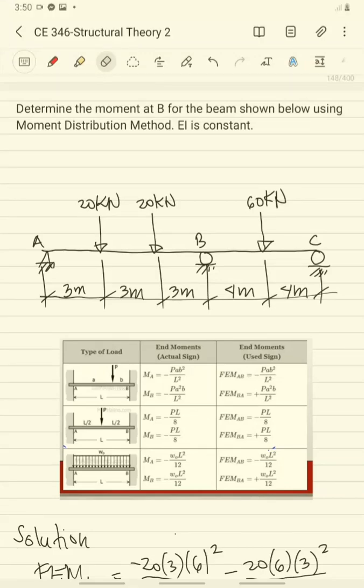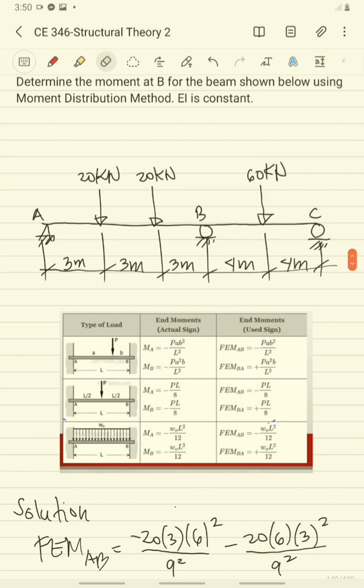This video is a continuation of the solution of example number one using the moment distribution method. Before watching this video, you must have watched example number one so that you can understand. In this video, I will use another solution — I will use modified K in getting the beam stiffness. The K will be multiplied by 3/4 to eliminate further distribution of moment on the support. But you cannot apply this for a fixed end support.